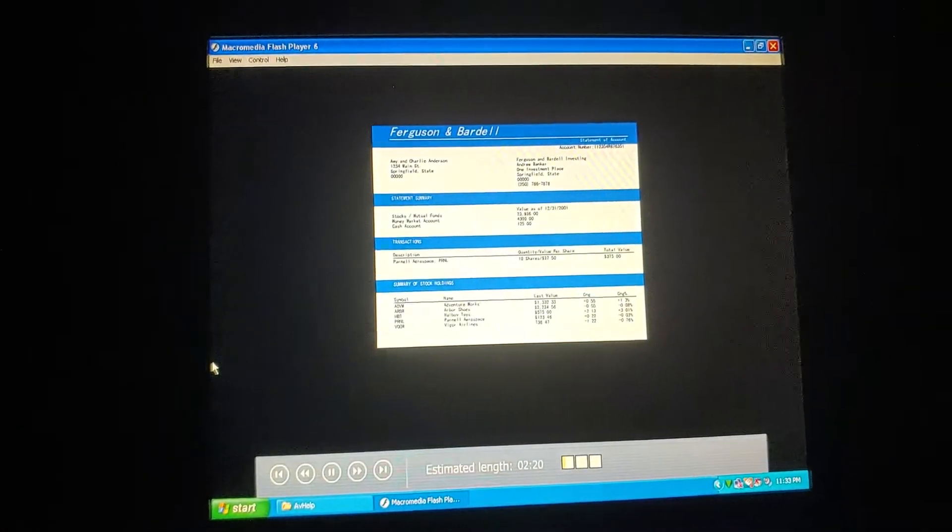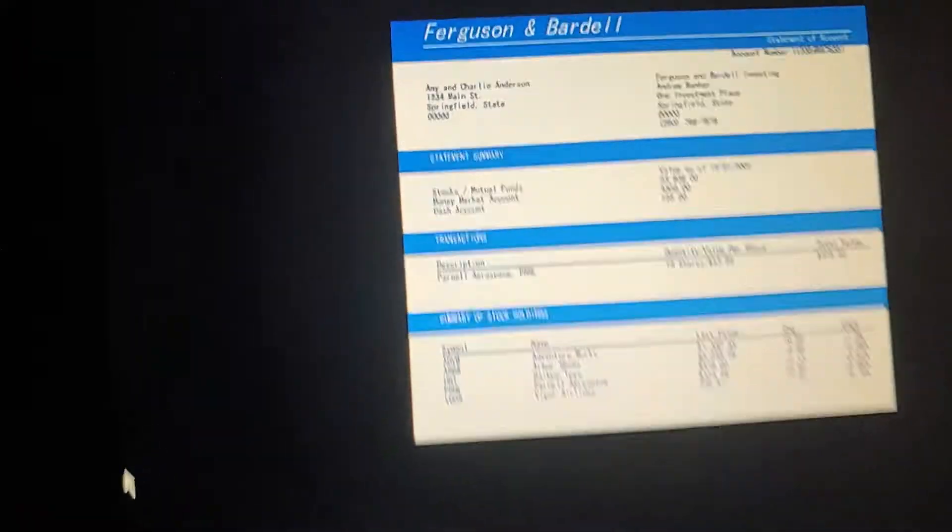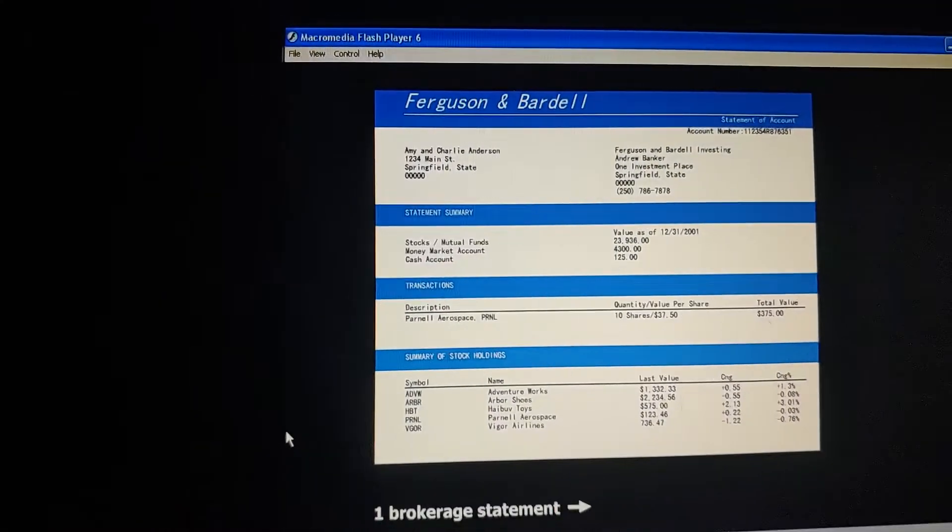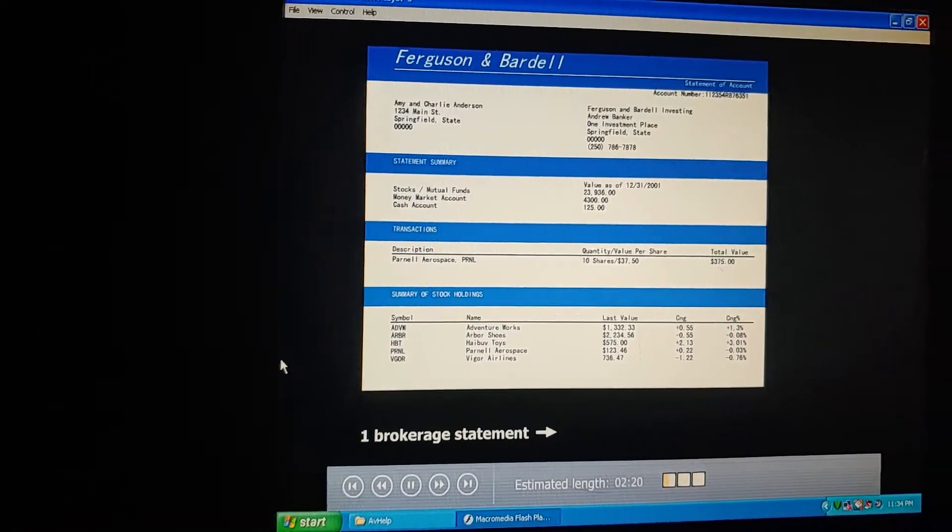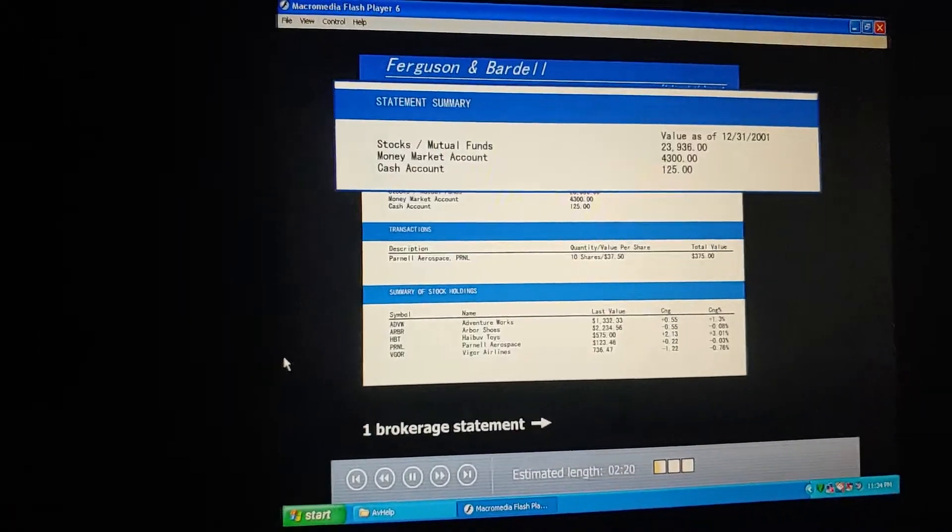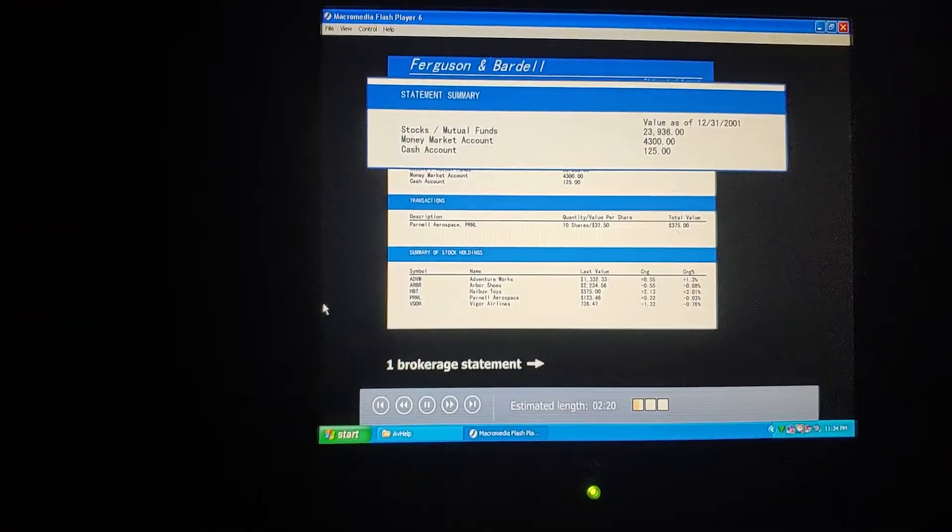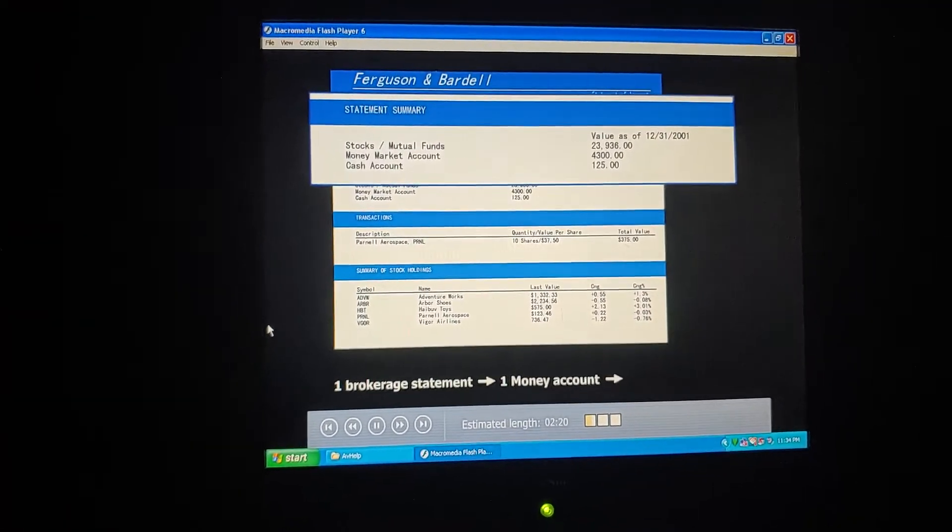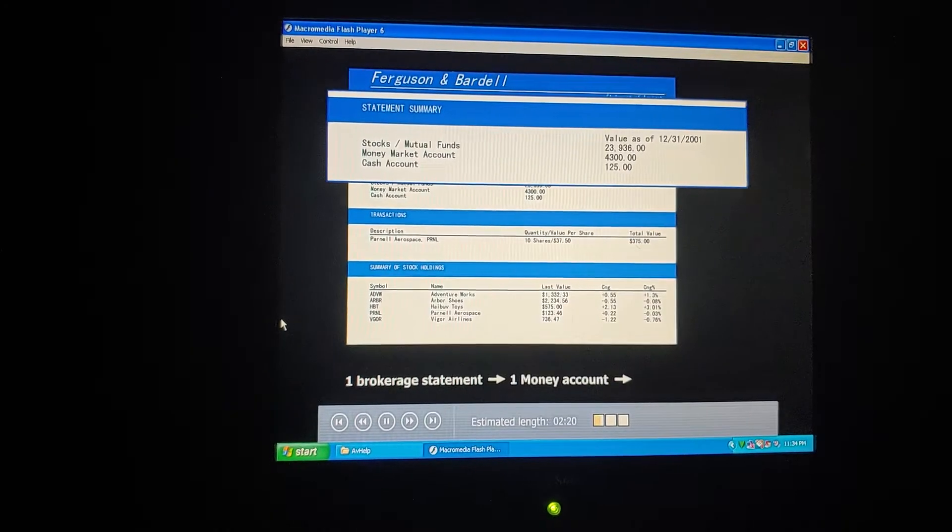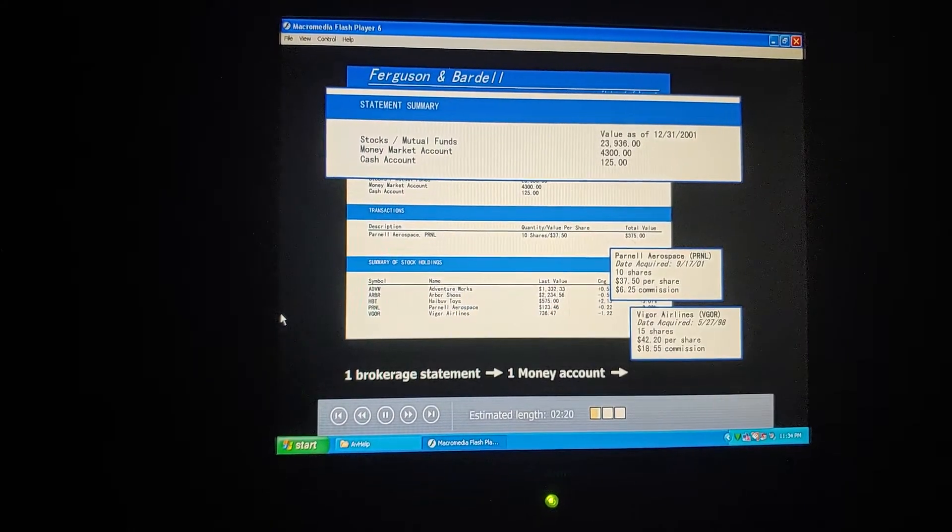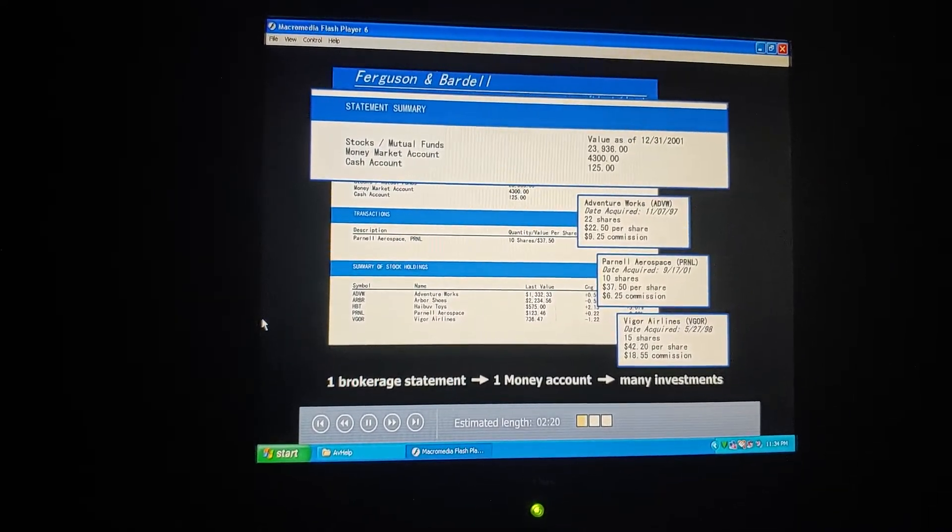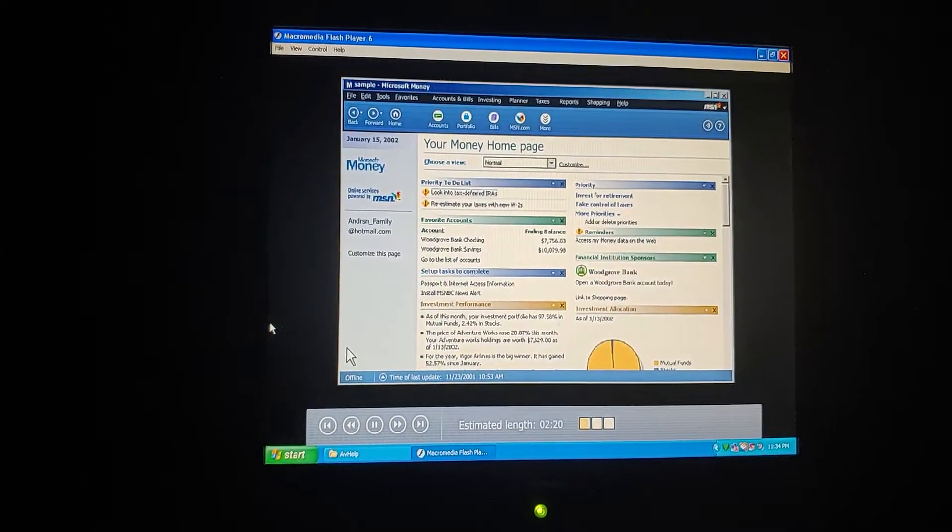We got our quarterly statement in the mail today from our broker, Ferguson and Bardell. How do we handle this in Microsoft Money? We need to set up a separate investment account for each statement we get. So let's create one for Ferguson and Bardell. It'll hold all the individual investments we have with them, like the stocks and mutual funds. So we create one investment account for each broker we work with, and then we track our individual investments within that account. That's right.